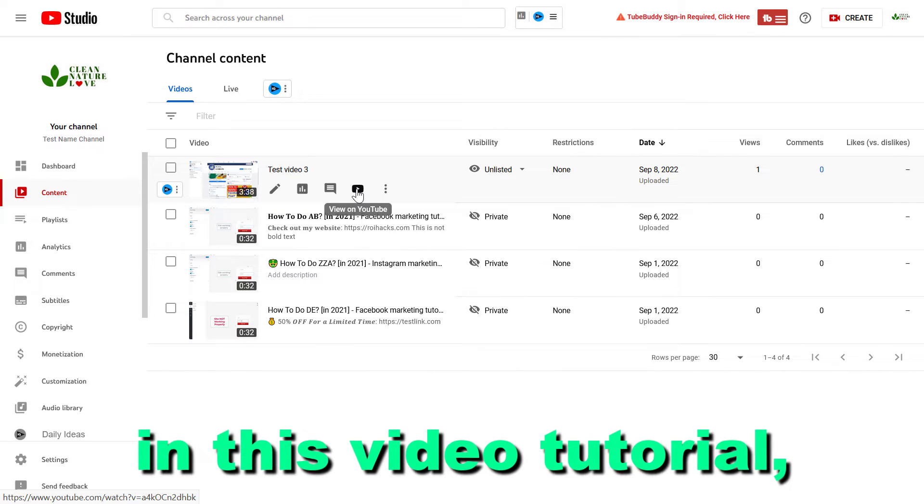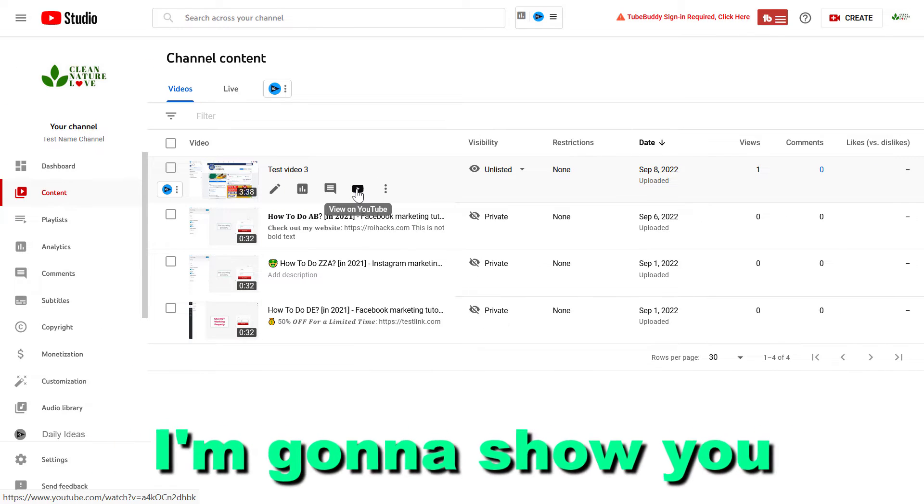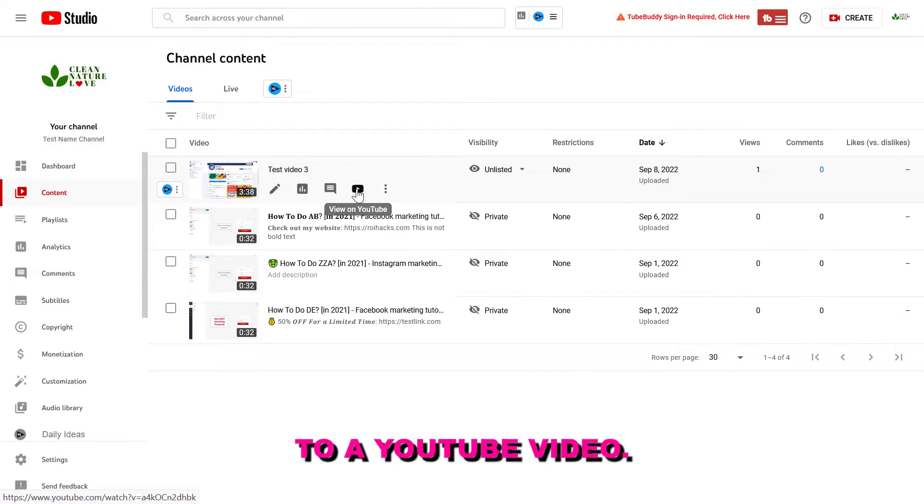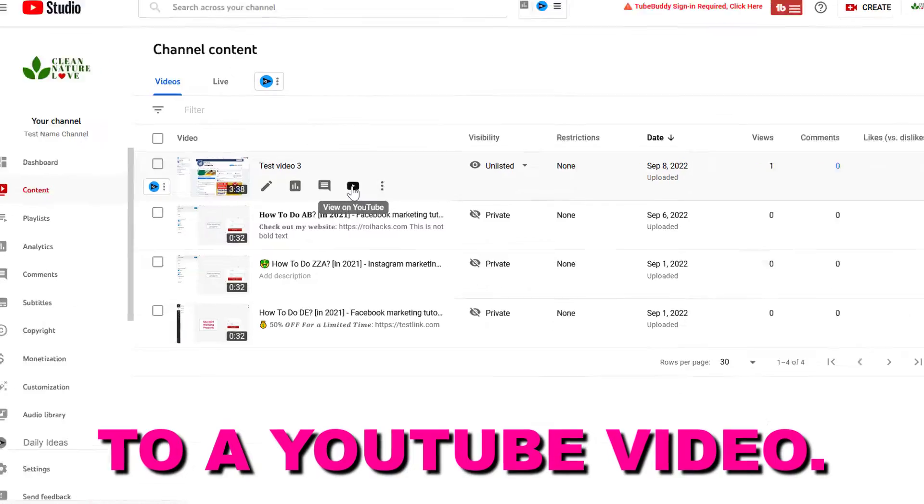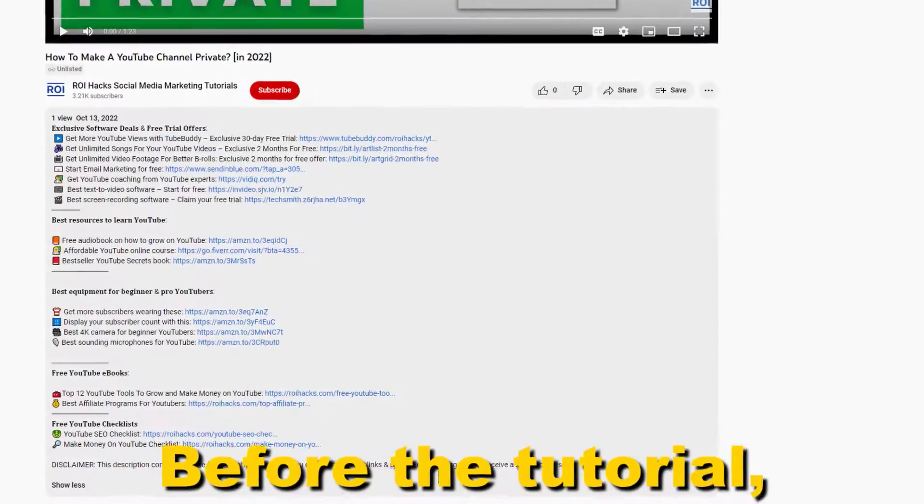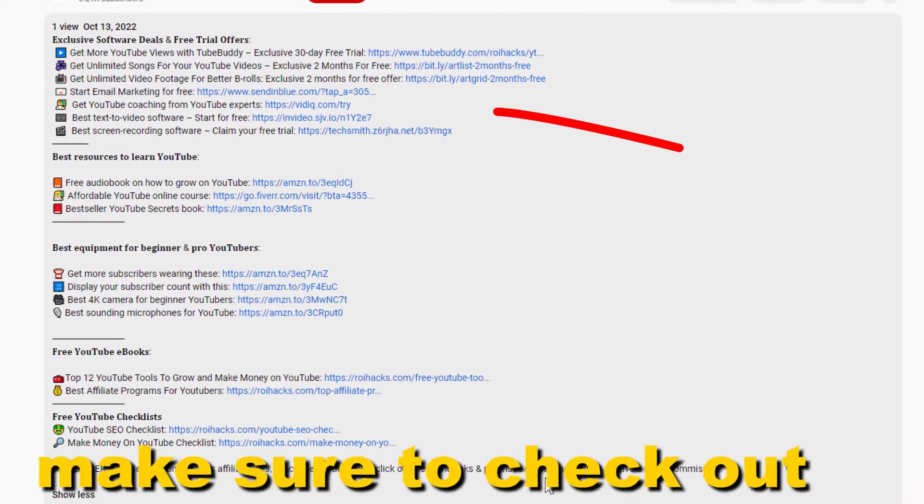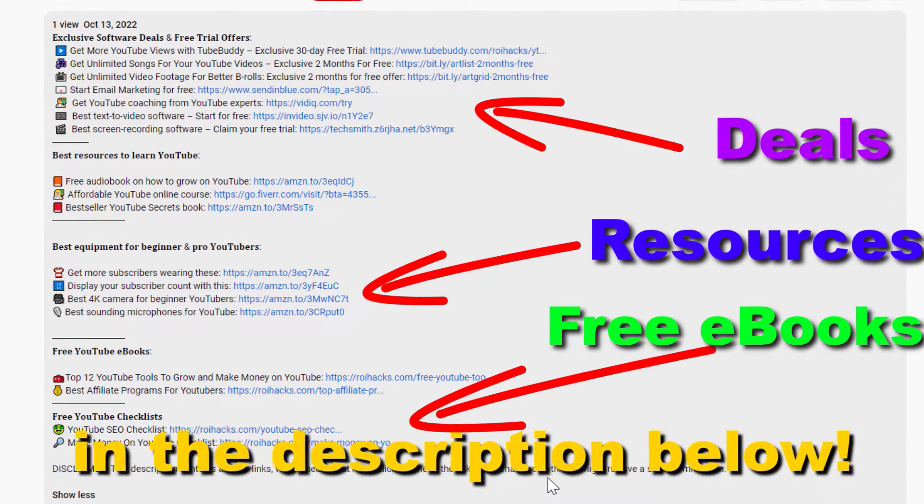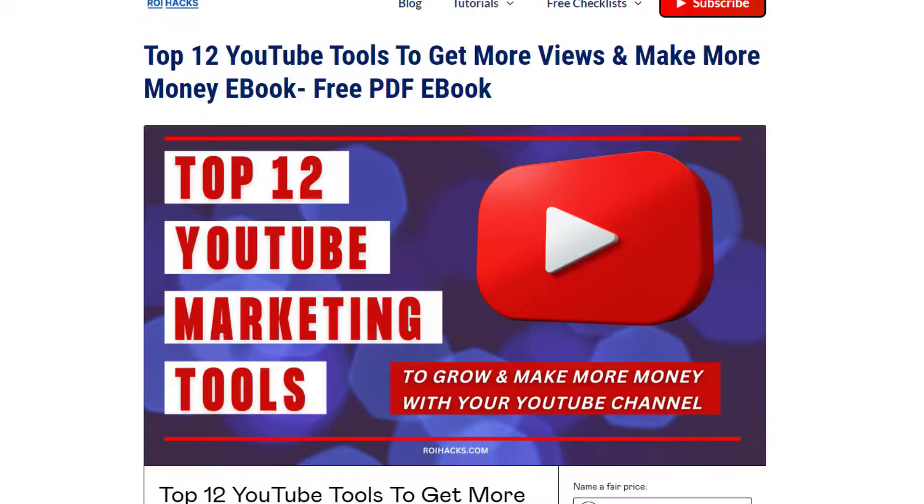Hey everybody, in this video tutorial I'm going to show you how to add timestamps to a YouTube video. Before the tutorial, make sure to check out our resources in the description below.